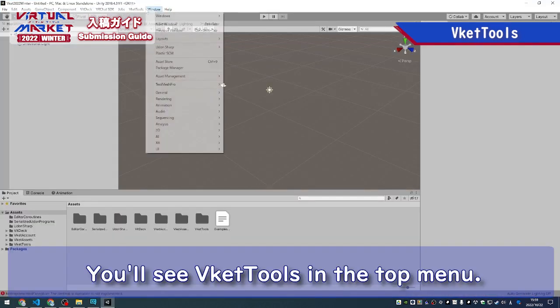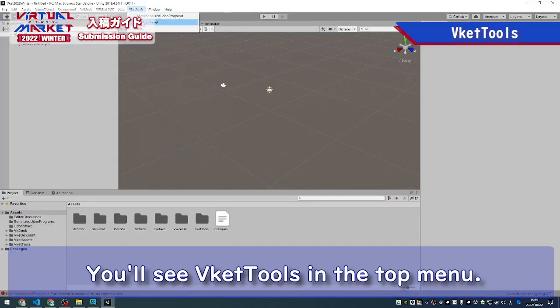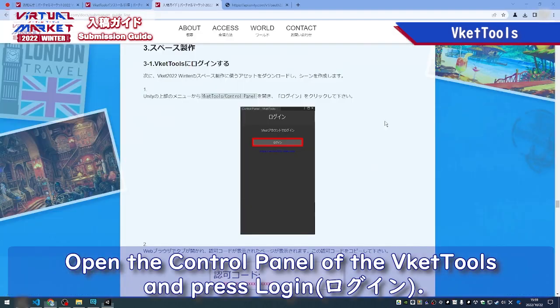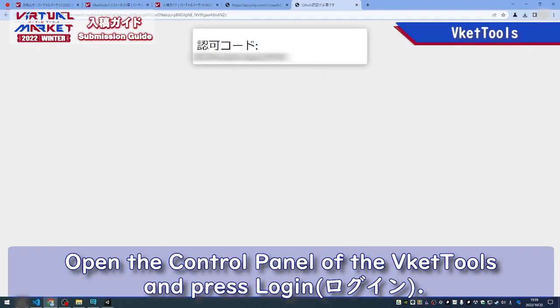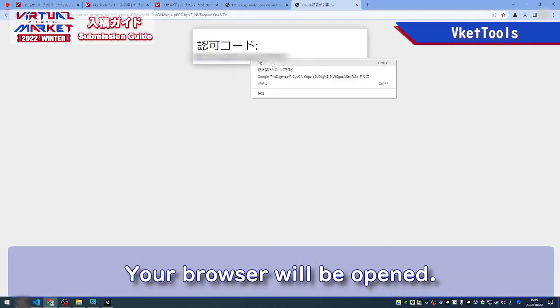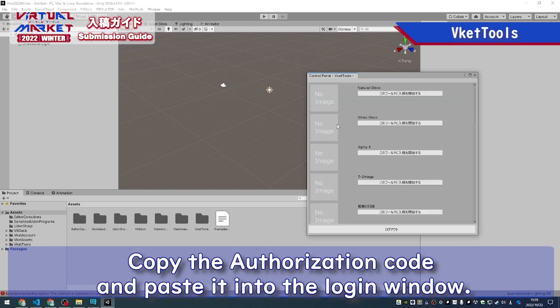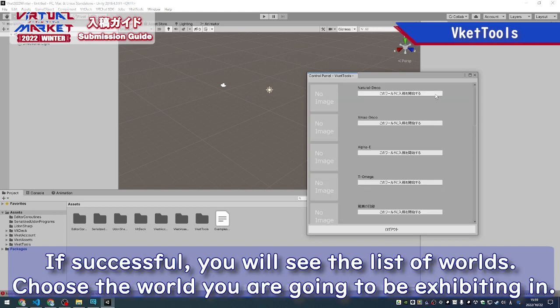You'll see VCAT tools in the top menu. Open the control panel of the VCAT tools and press Login. Your browser will be opened. Copy the authentication code and paste it into the Login window. If successful, you'll see a list of worlds.